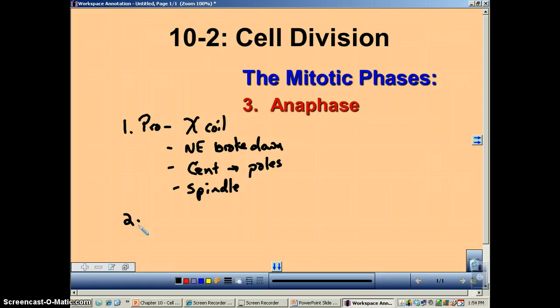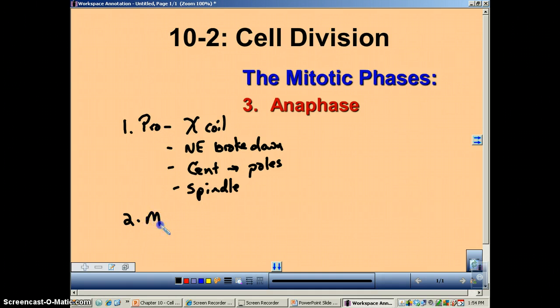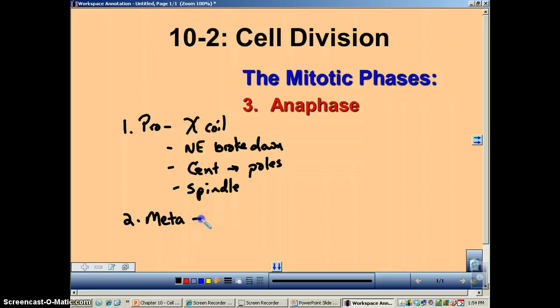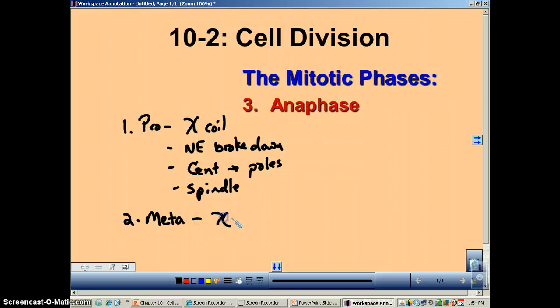The second step is metaphase, and in metaphase basically the chromosomes line up in the middle.